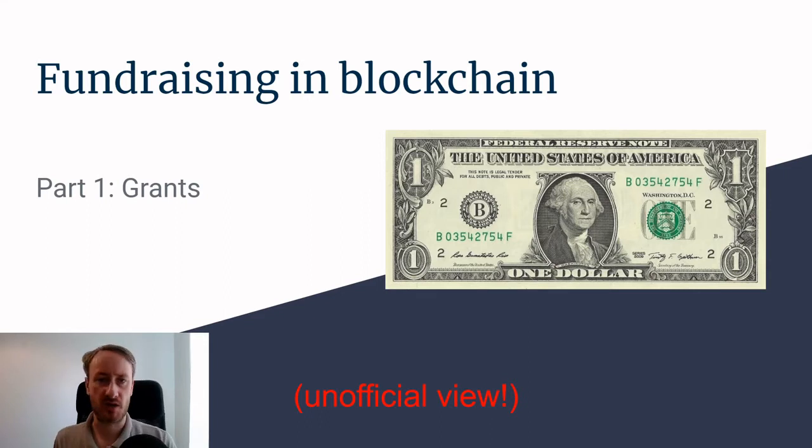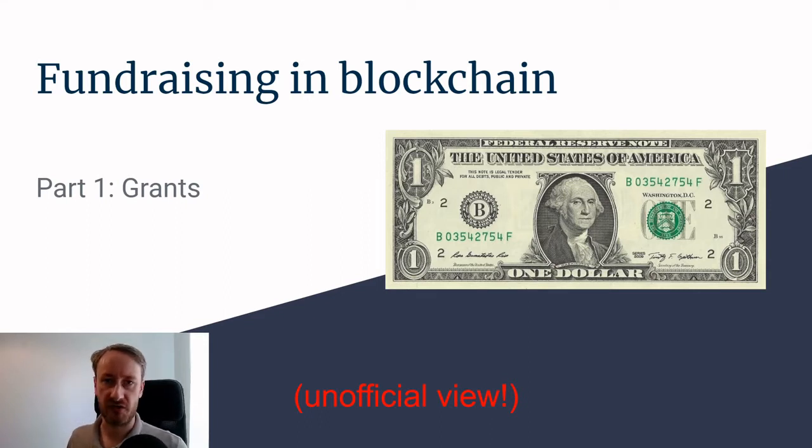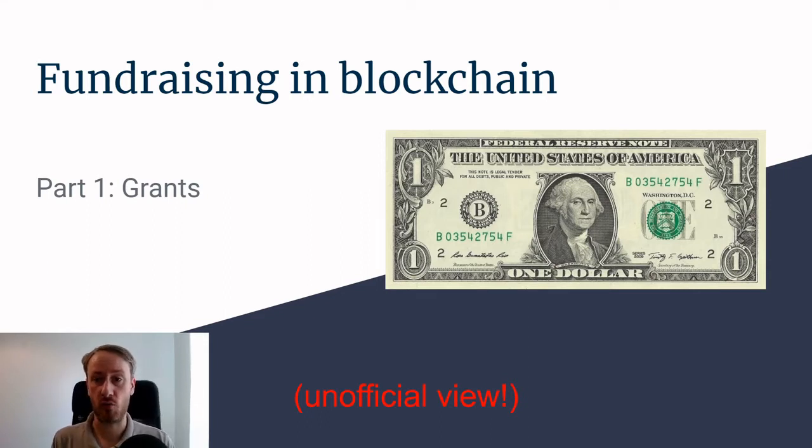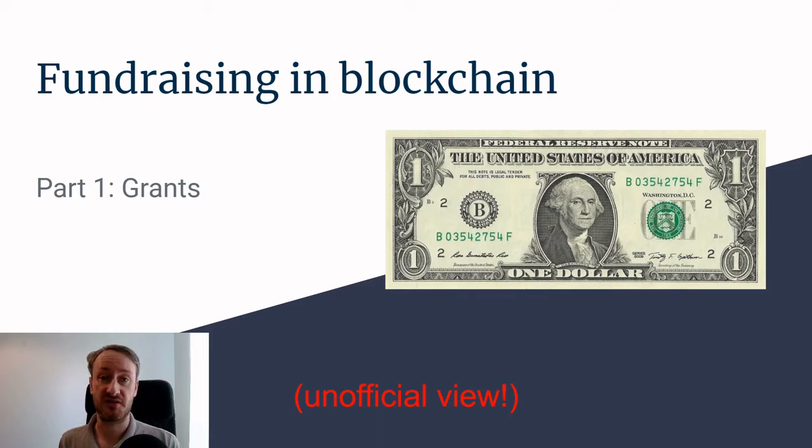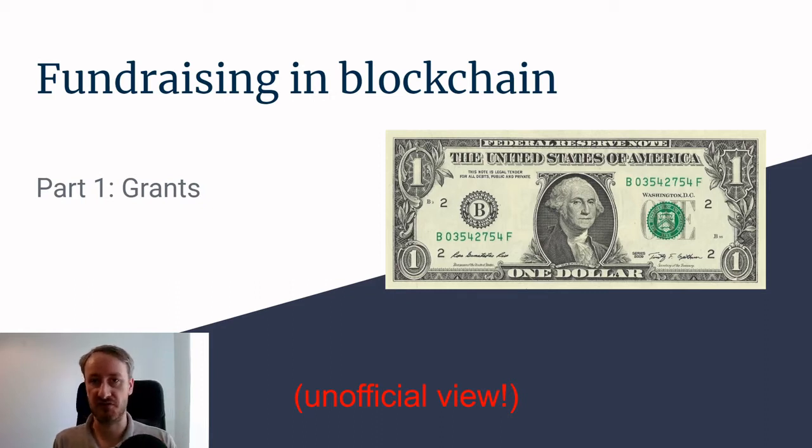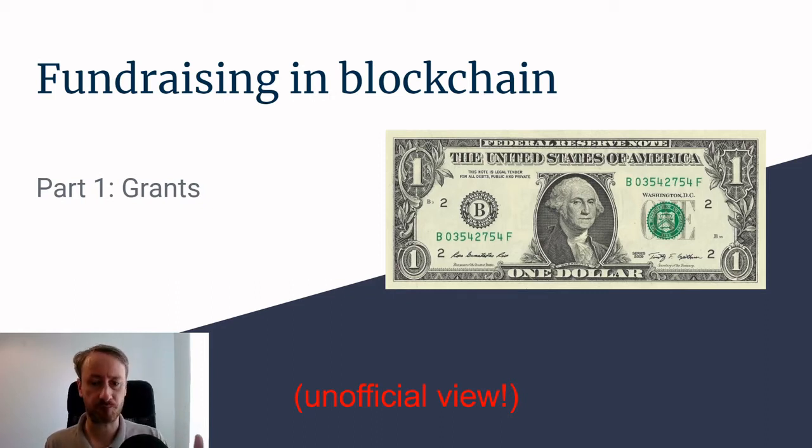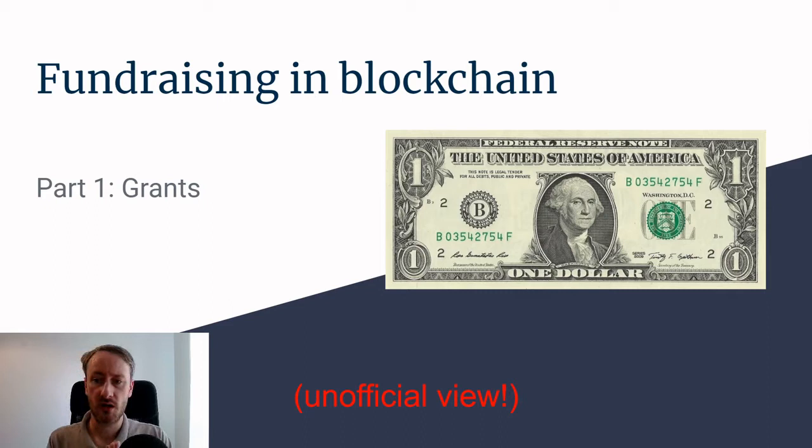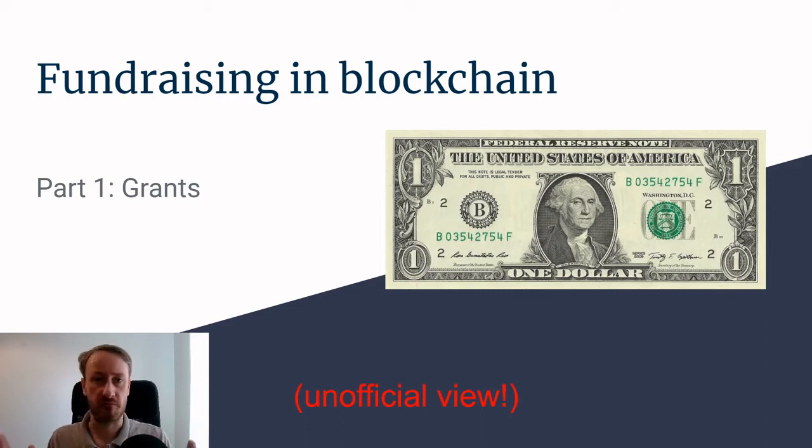My background is I worked at the Web3 Foundation on grants, so this is something I know well. I'm going to say that this is an unofficial video, which should be obvious because I no longer work at the Web3 Foundation. Hence the disclaimer at the bottom, it's an unofficial view.